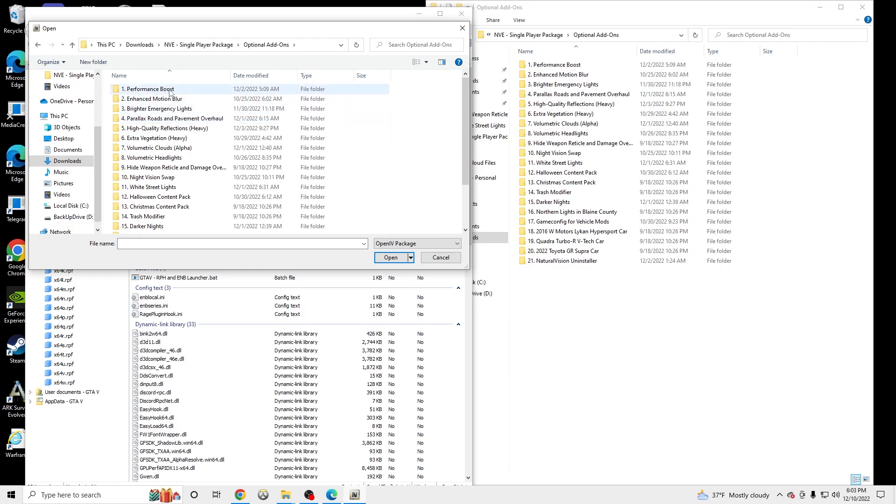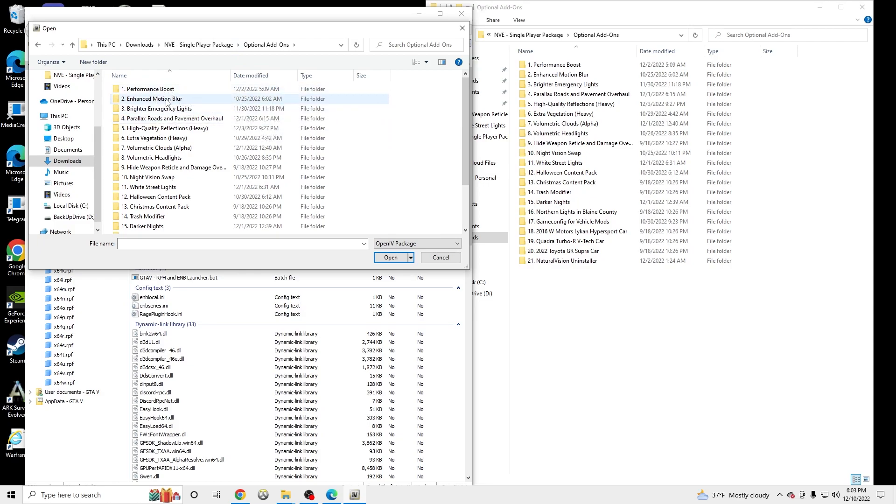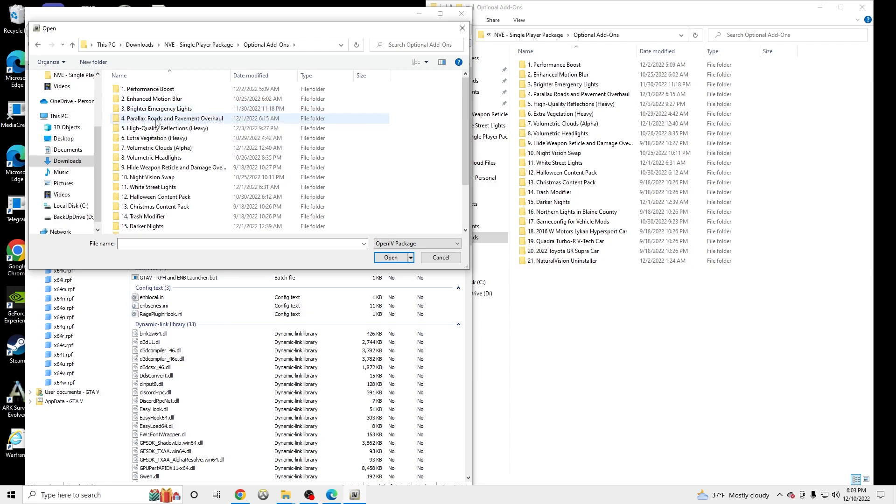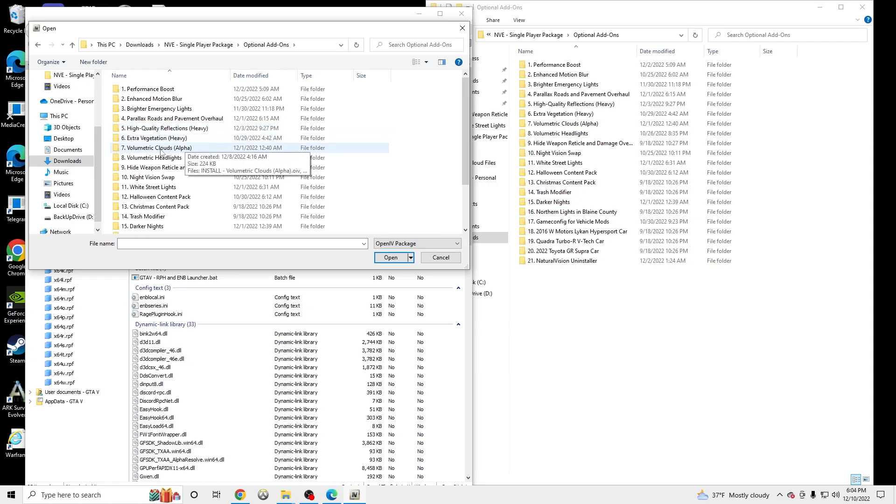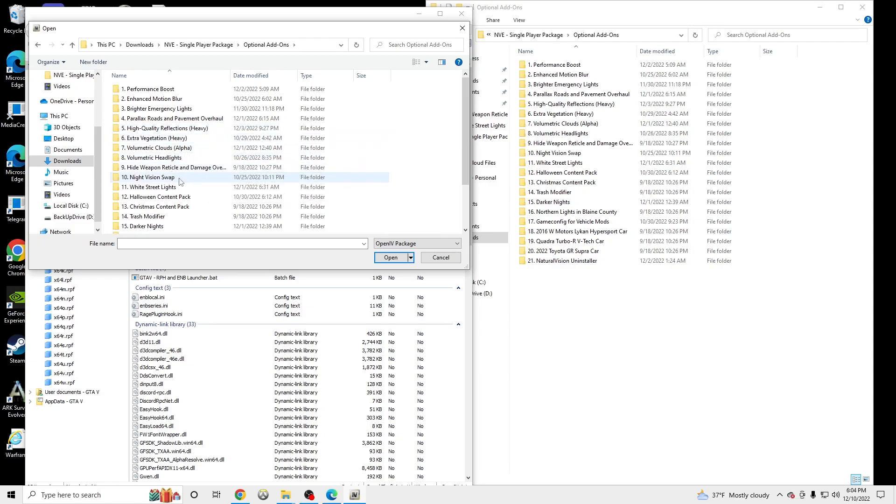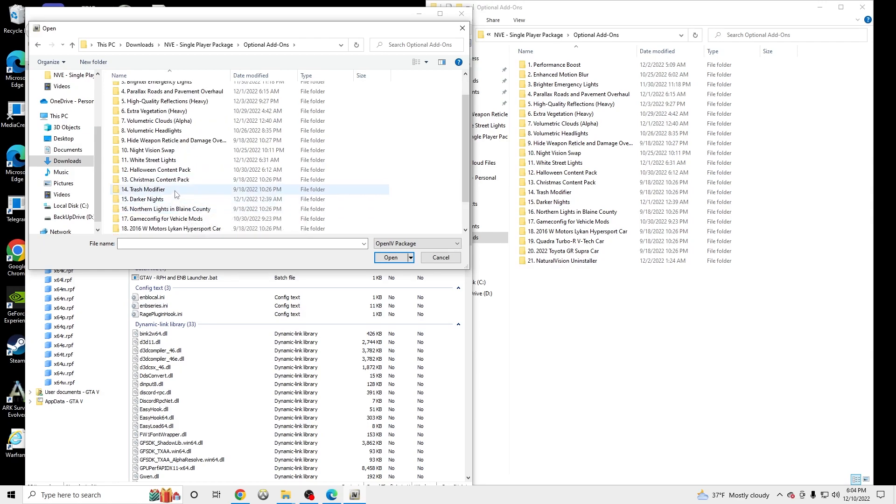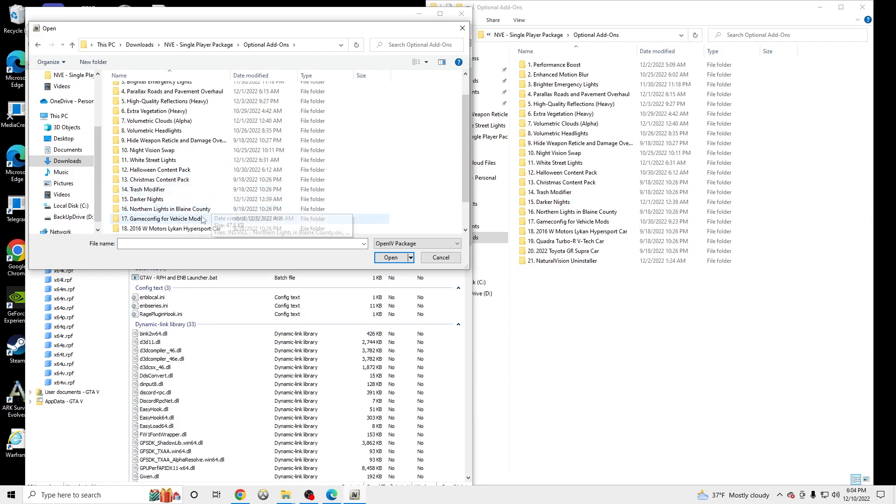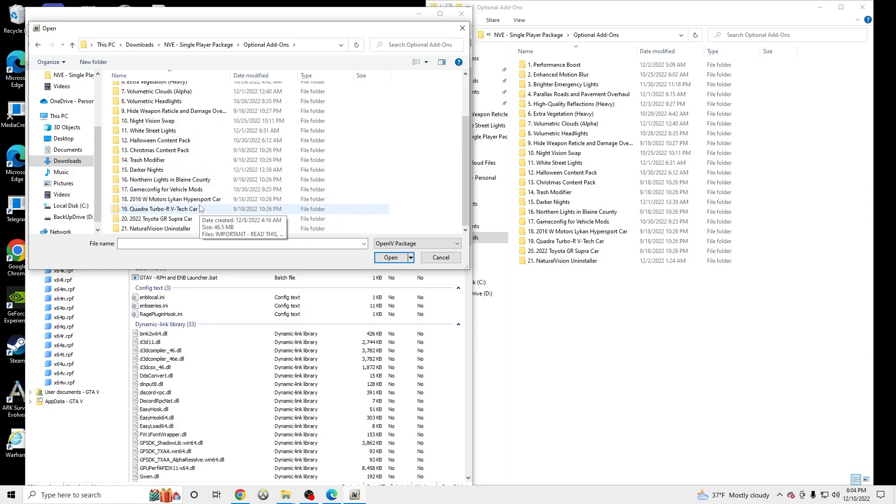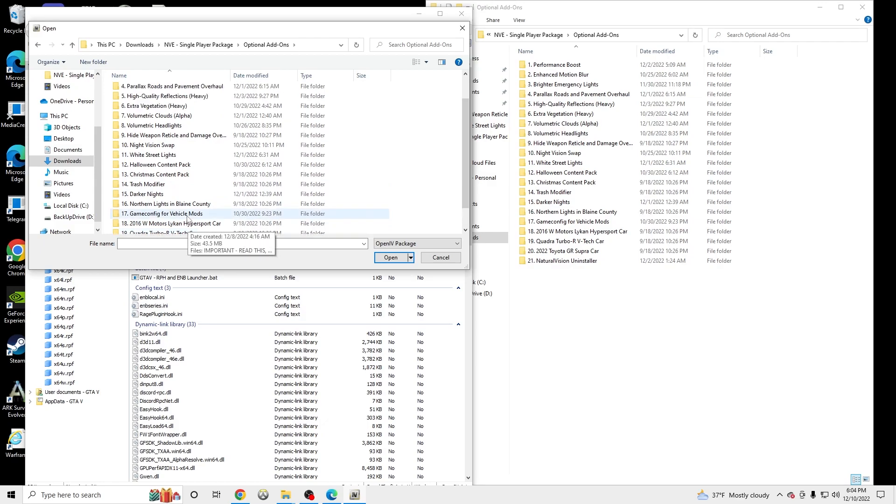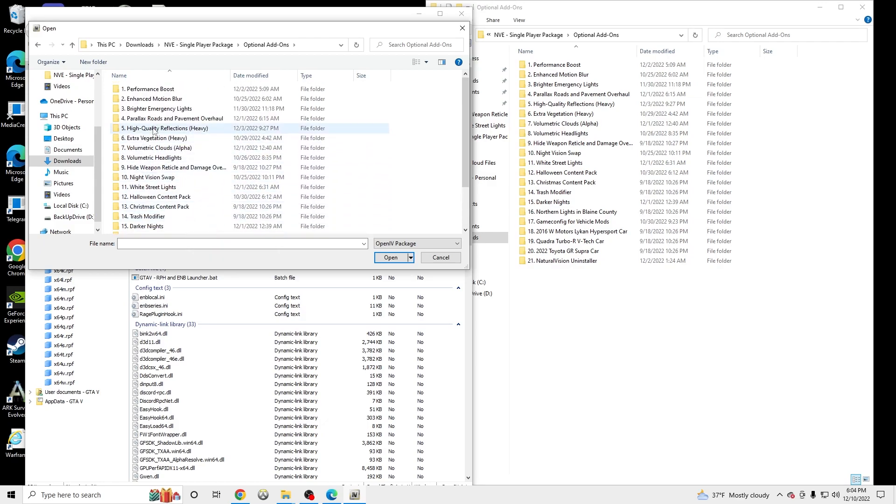Performance boost is good. Enhanced motion blur - I don't use motion blur. Brighter emergency lights are good. Parallax roads are good. I don't use heavy reflections. Don't use this, this is terrible. This is okay. This is good. This is not that good. This is good. So there's a couple good ones we're going to be installing.